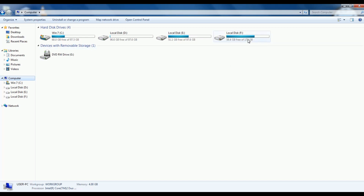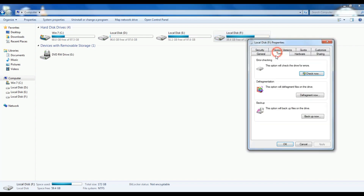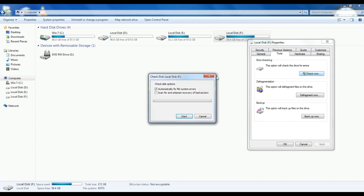We will see what we are doing. Go to C drive, properties, tools, and disk checking. This is the automatic fix file system. Scan for the attempt recovery of bad sectors. Check and start.